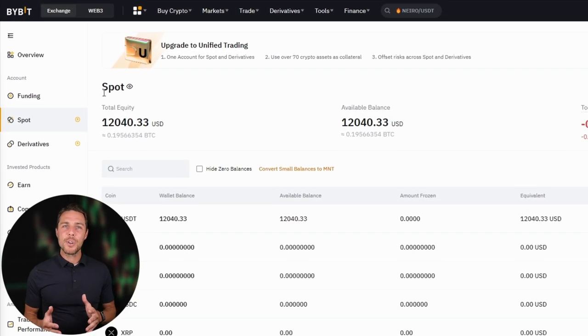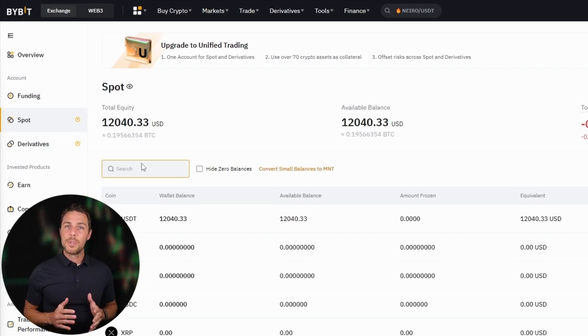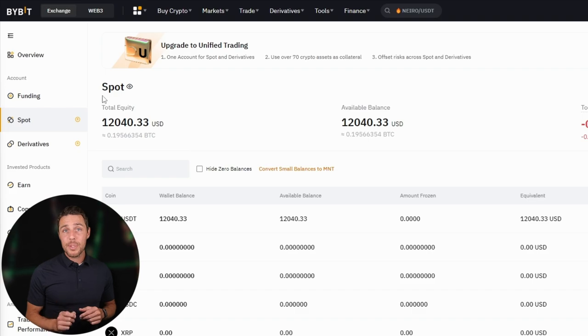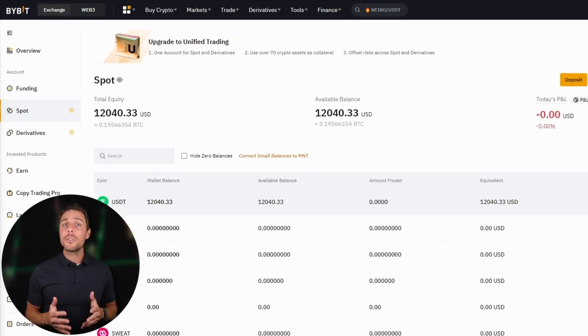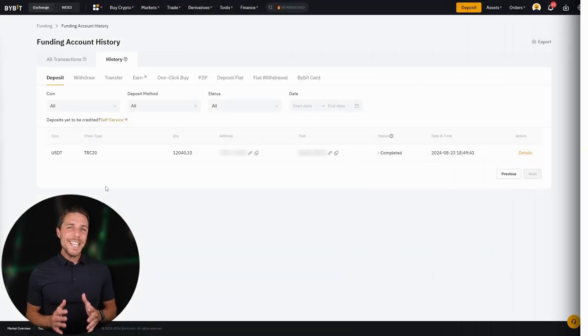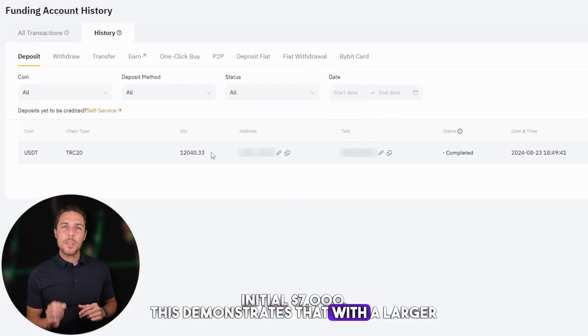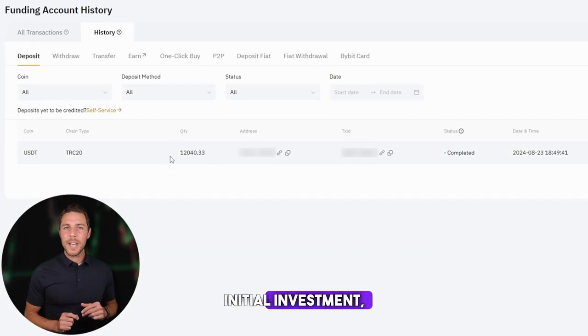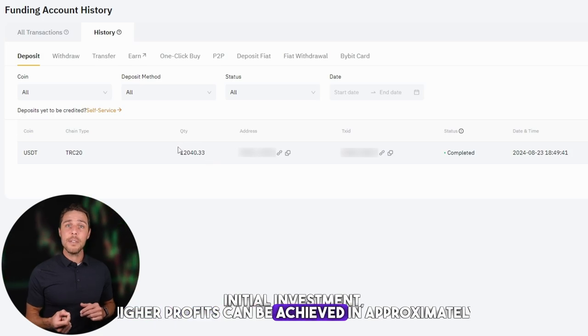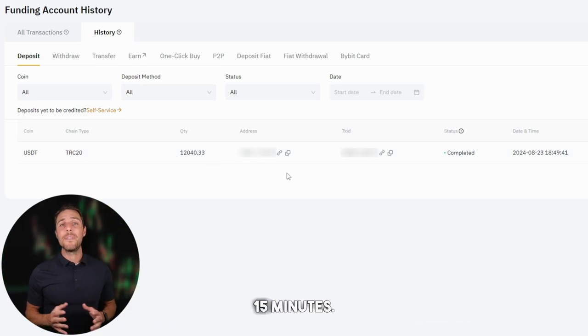Our funds have been returned to Binance, resulting in a profit of 10 to 13% from the initial $7,000. This demonstrates that with a larger initial investment, higher profits can be achieved in approximately 15 minutes. Increasing the starting amount for each trade and repeating the process might help you achieve larger profits.